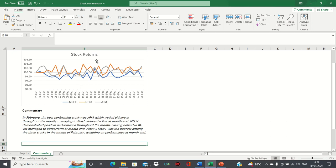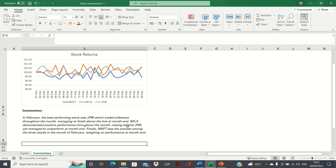So it says, In February, the best performing stock was JP Morgan, which traded sideways throughout the month, managing to finish above the line at month end. Netflix demonstrated positive performance throughout the month, closing behind JP Morgan, yet managed to outperform at month end. Finally, Microsoft was the poorest among the three stocks in the month of February, weighing on performance at month end. It sounds quite well structured and provides a good starting point to start your commentary.